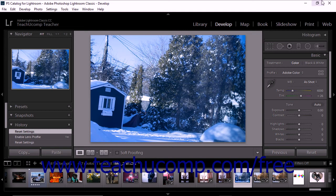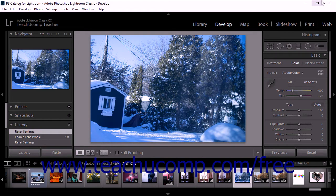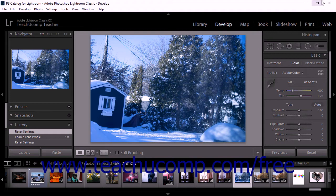Lightroom Classic CC lets you adjust the white balance of a photo to mimic the lighting conditions under which the photo was taken. You can select a white balance preset option or specify a neutral color from within the photo.